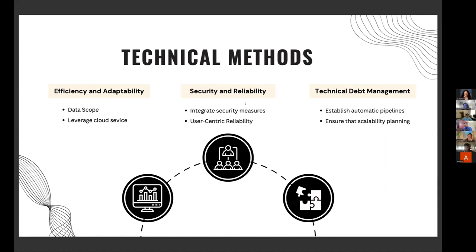The second technical area is security and reliability. Sometimes when it comes to a tight timeline, we might engage multiple resources and forget about security. Make sure all the data is handled with security in mind and keep track of your functions — where users come from, what they want to do. Finally, it's about debt management: try to establish automatic pipelines to make sure that everything you do is not only for ad hoc analysis, but becomes something scalable and maintainable in the long term.